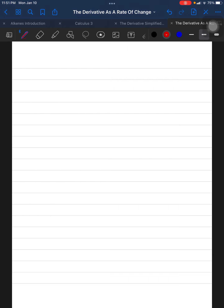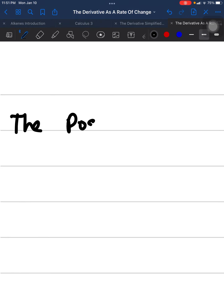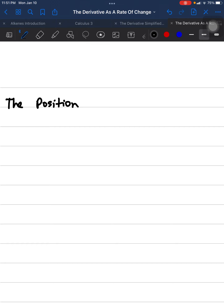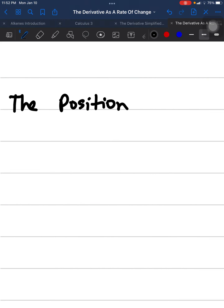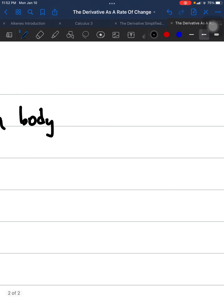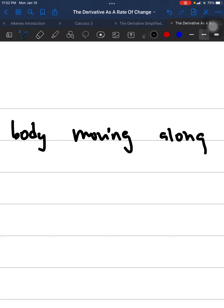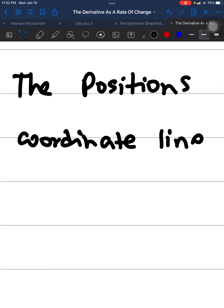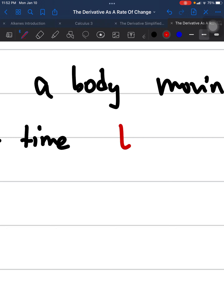Now we're going to go into topics of position, velocity, and acceleration and how they relate to derivatives. The position function essentially shows the positions of a body — or in this case a function — moving along a coordinate line.